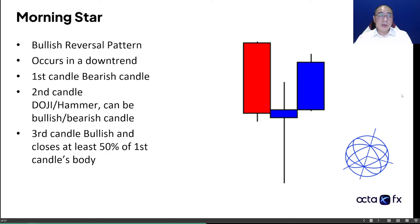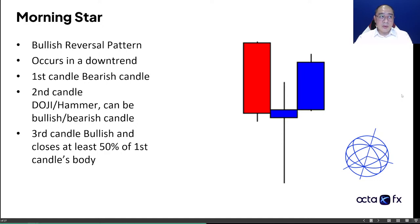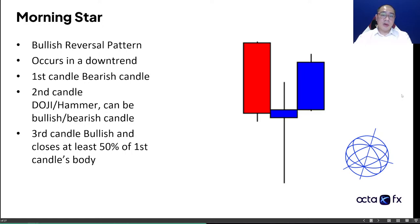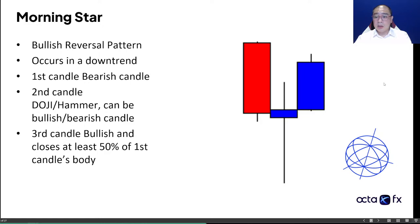Let me go through the rules again. Market needs to be in a downtrend. First candle is bearish. The second candle needs to be a doji or hammer — color doesn't matter. The third candle is bullish and closes at least 50% of the first candle's body. The third candle can be an engulfing, but it needs to be minimum a piercing for it to actually validate a morning star pattern.